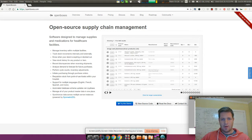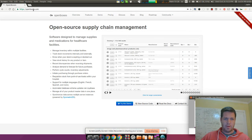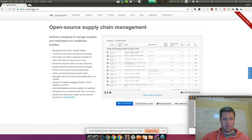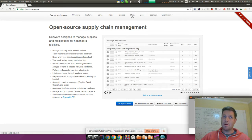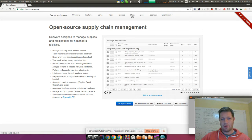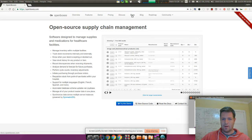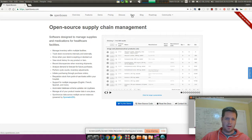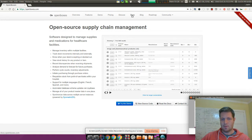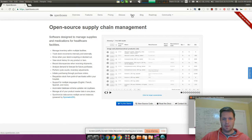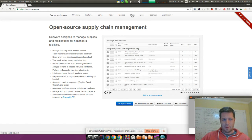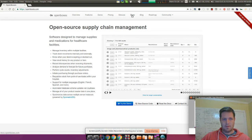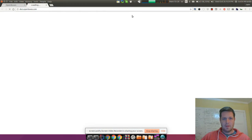Hey everyone, I am going to hopefully quickly show you how to install OpenBoxes on a DigitalOcean Droplet.